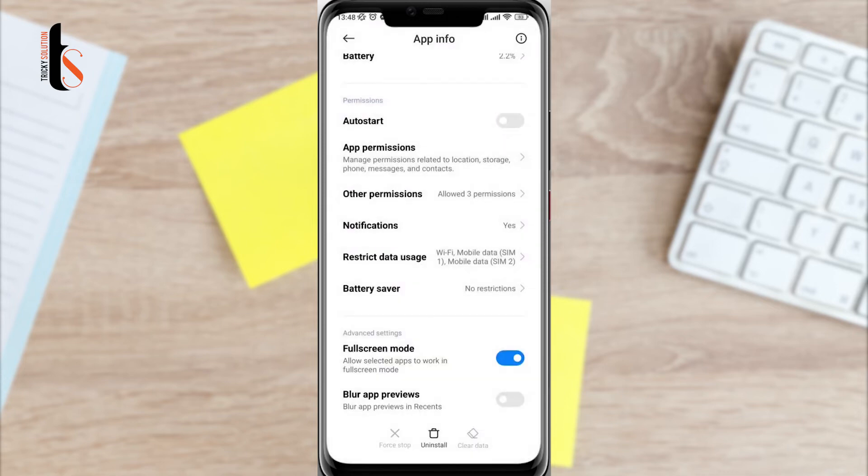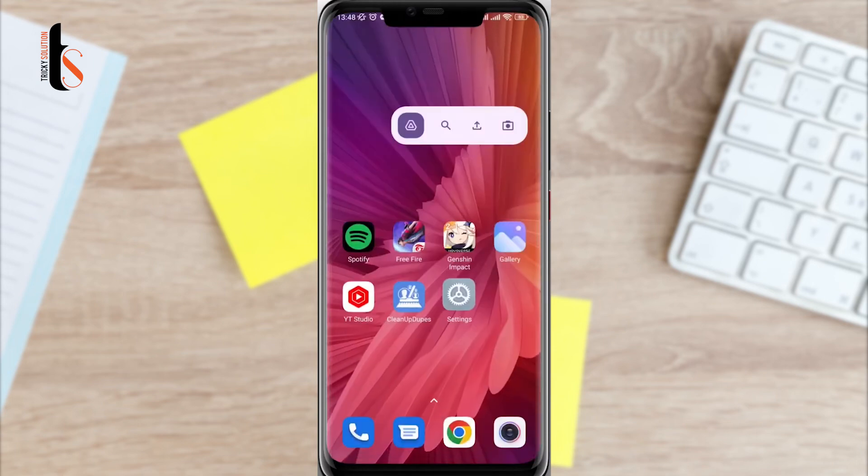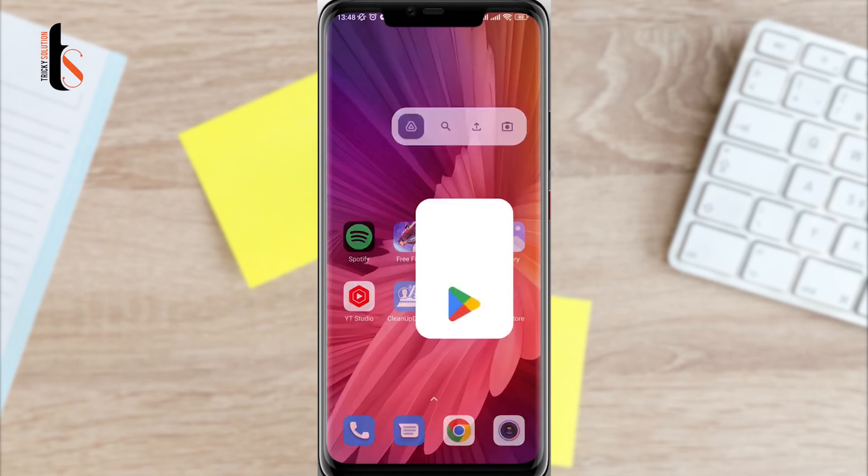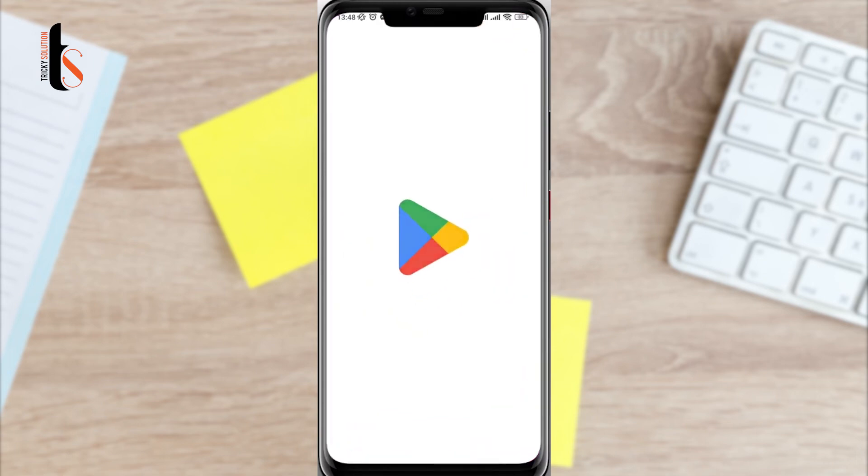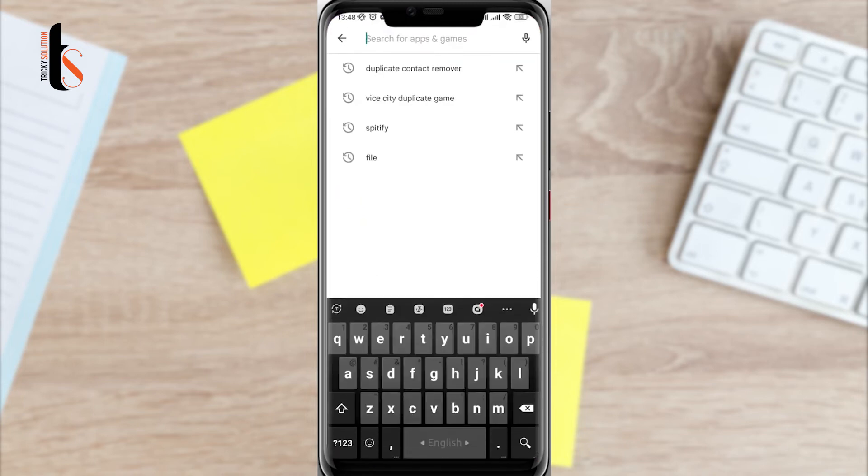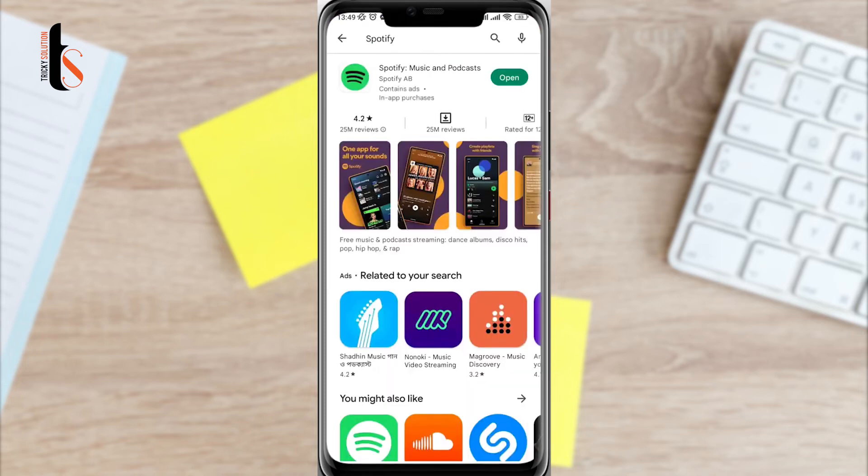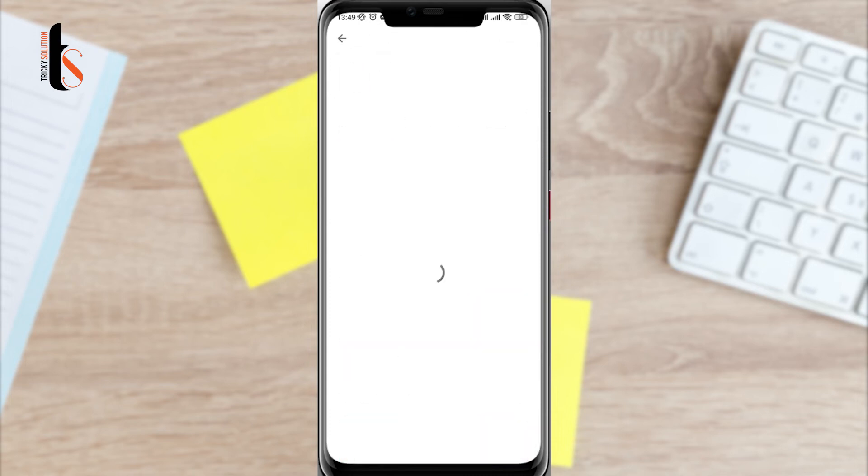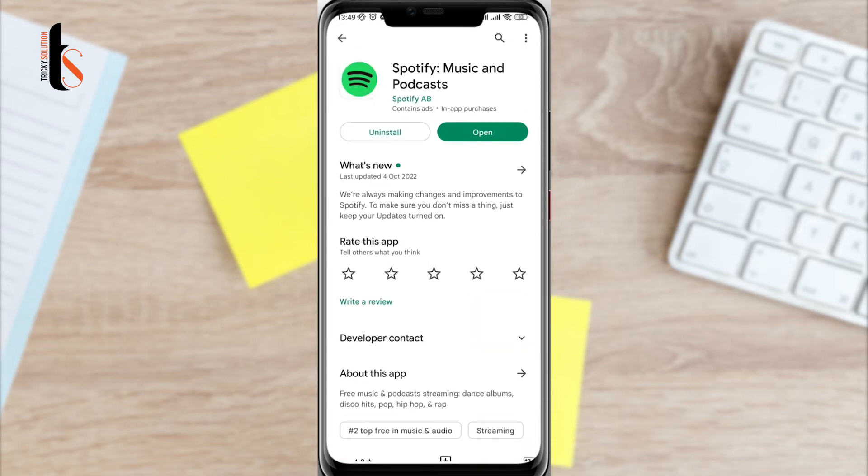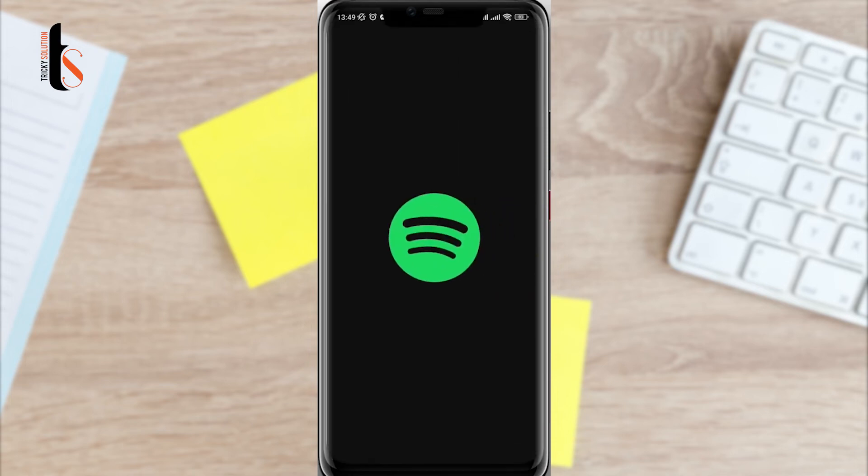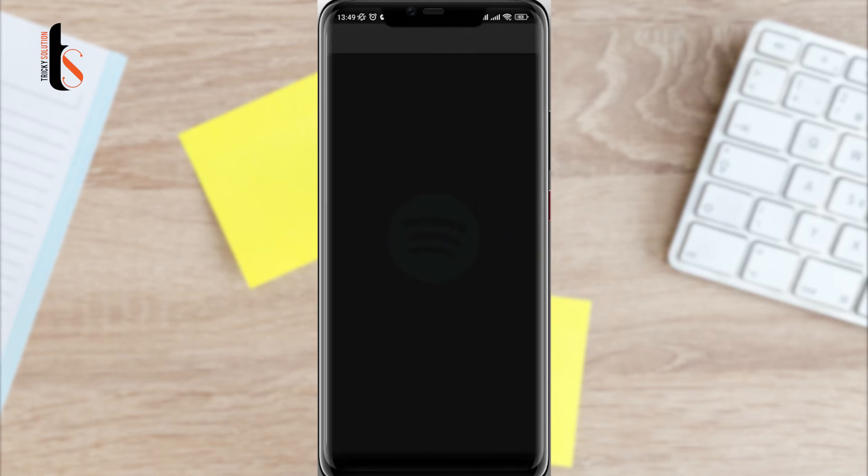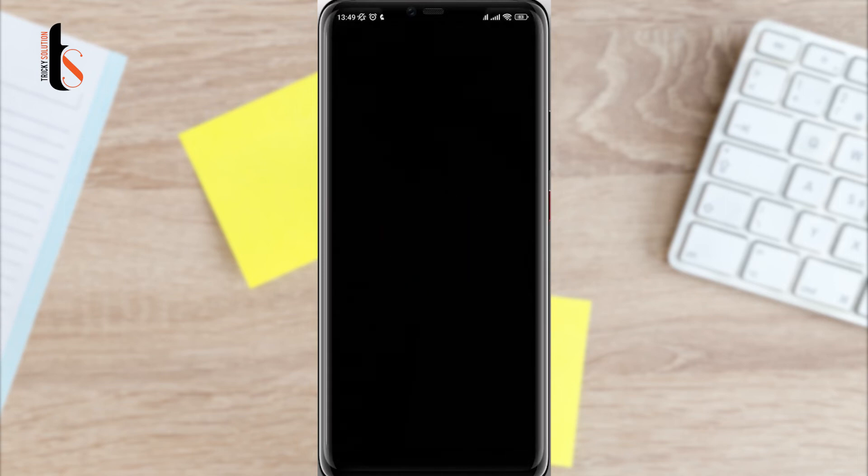After the first process now follow the next process. Now tap on the Google Play Store. Tap search option. Type Spotify and quickly check for a new software update for the Spotify application. Now go back and open Spotify log into your Spotify. See what happens.